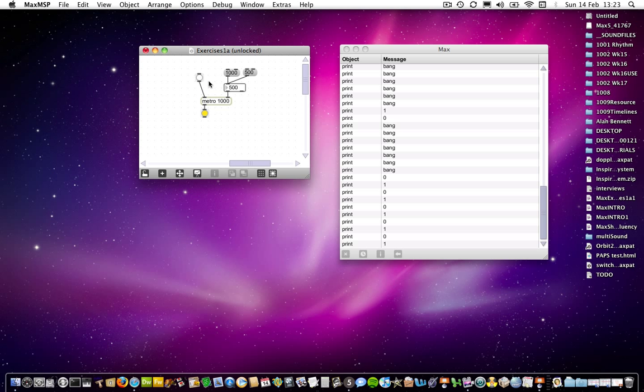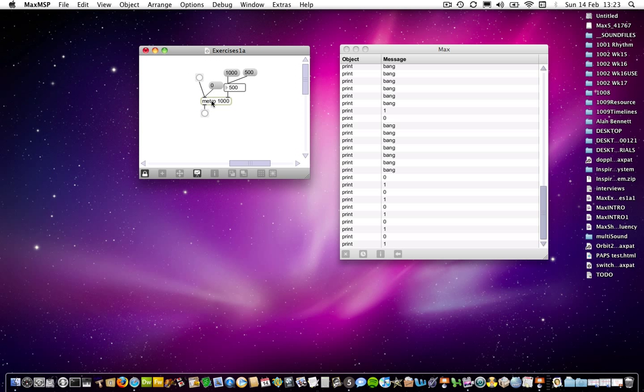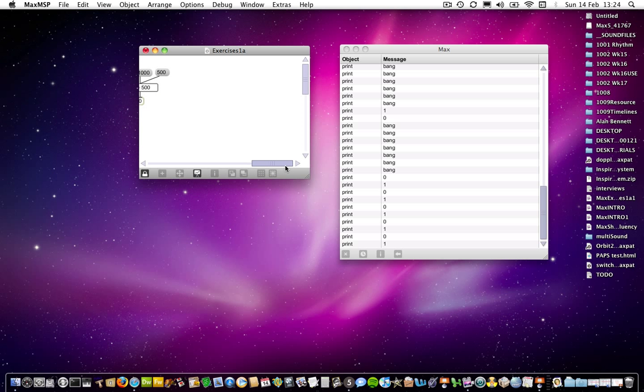So I will need to make a message object with a zero in it to turn it off. So there are a variety of ways of starting and stopping, but the distinction between a sort of on-off versus a zero-one message. It's the zero or one message that Metro understands as being on or off. Again, sorry to labour points, but these are important things to understand.